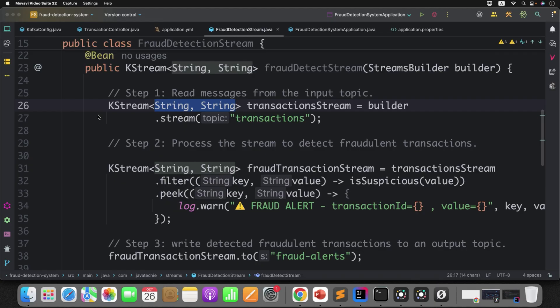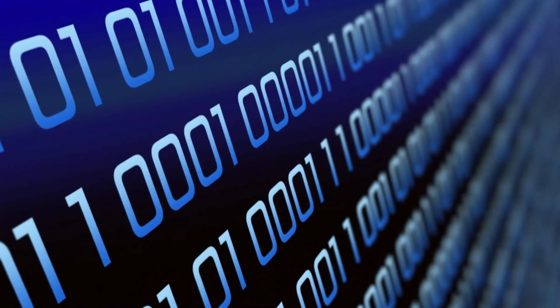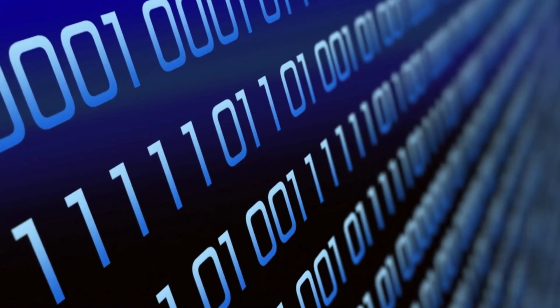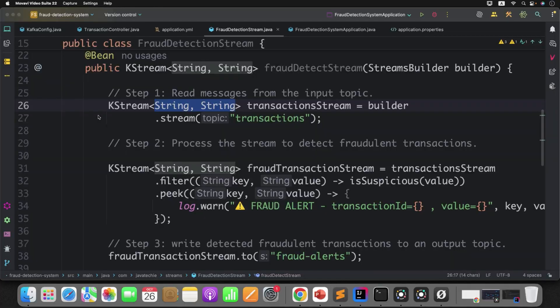we played with all string data. But what if we want to work with objects? How will Kafka serialize and deserialize them? How can you tell Kafka Streams which serializer or deserializer to use? Remember, if you mess this up, your streams can break. So in this video, we'll discuss Kafka SerDes with a hands-on example.